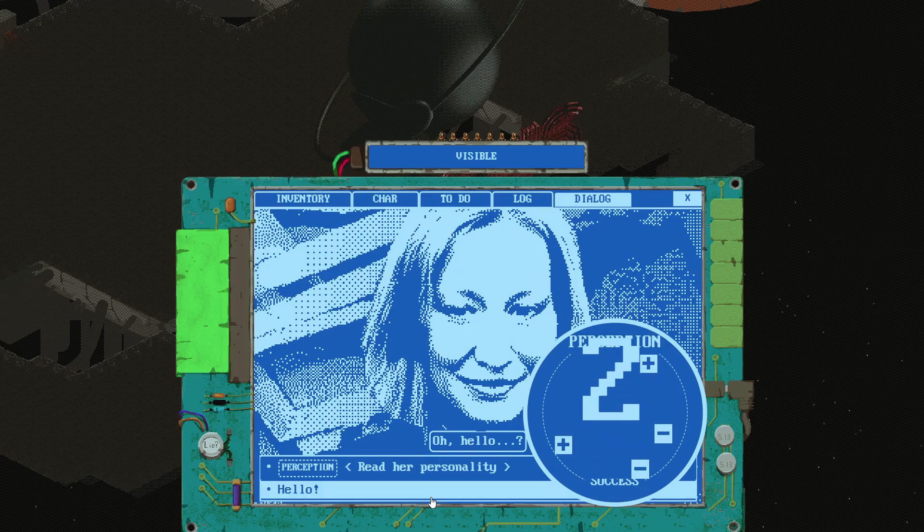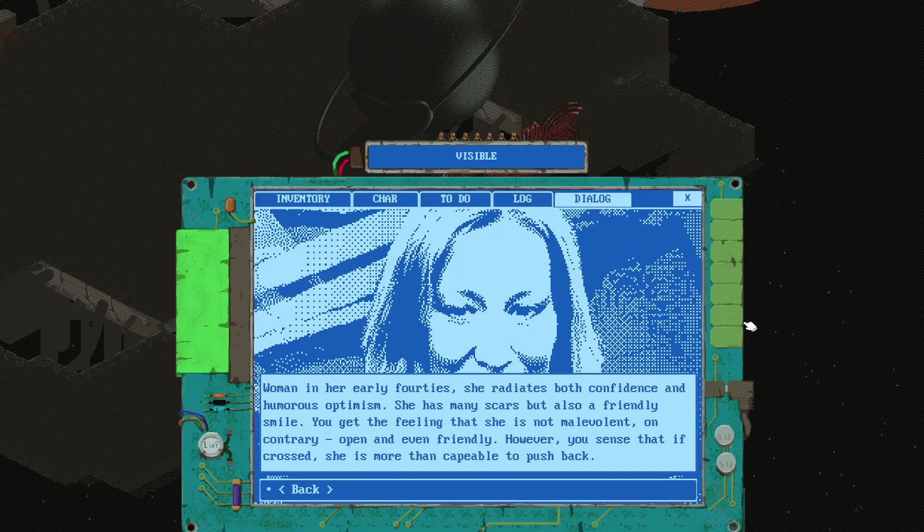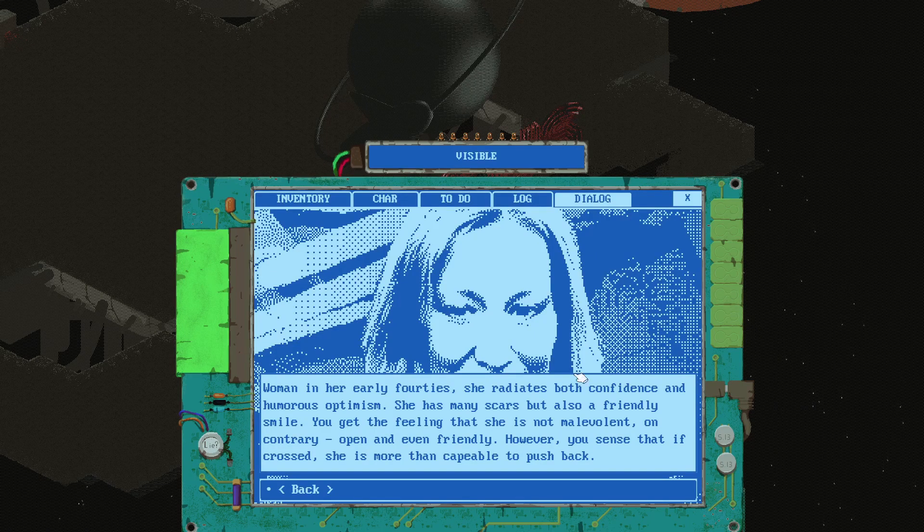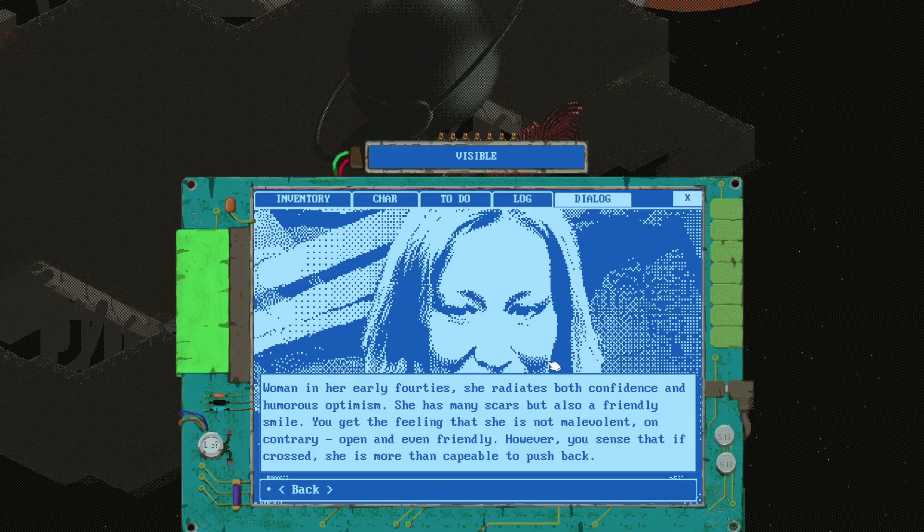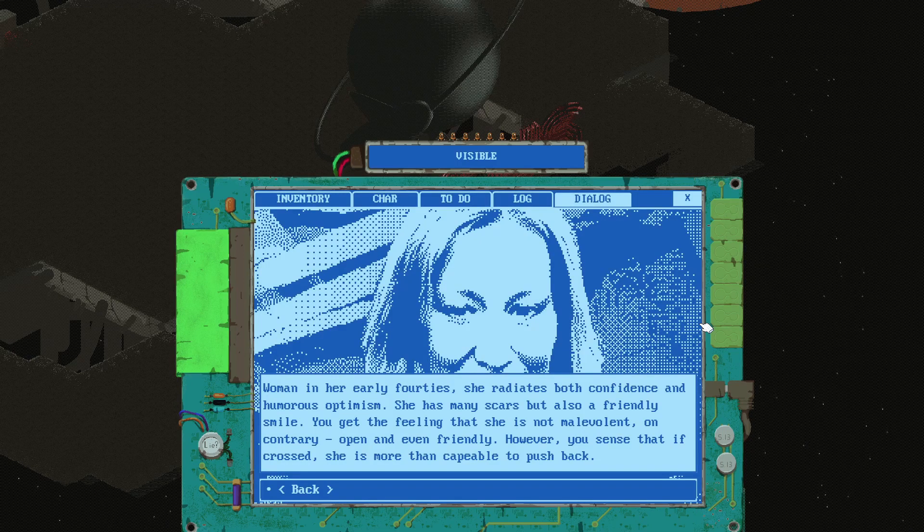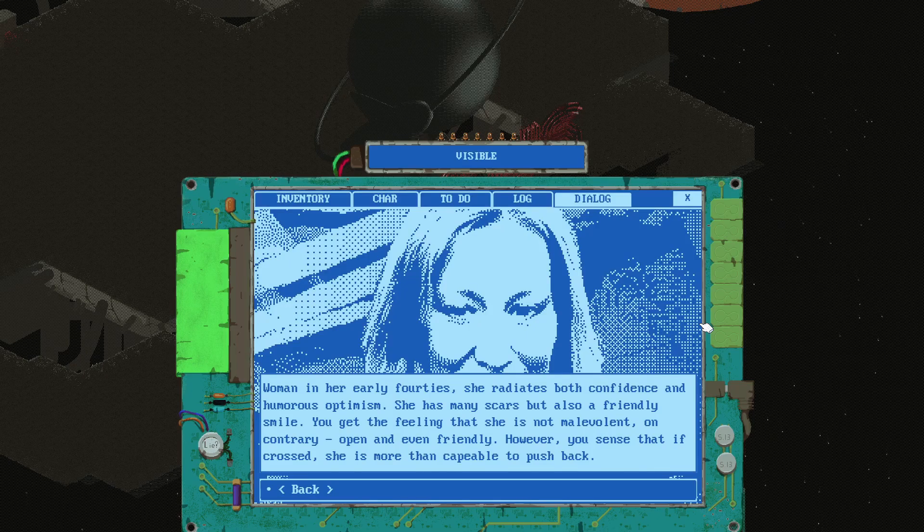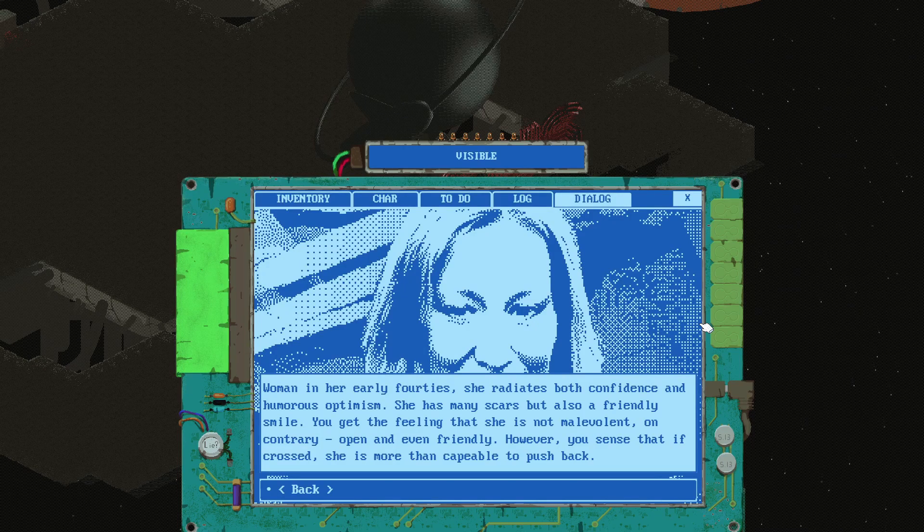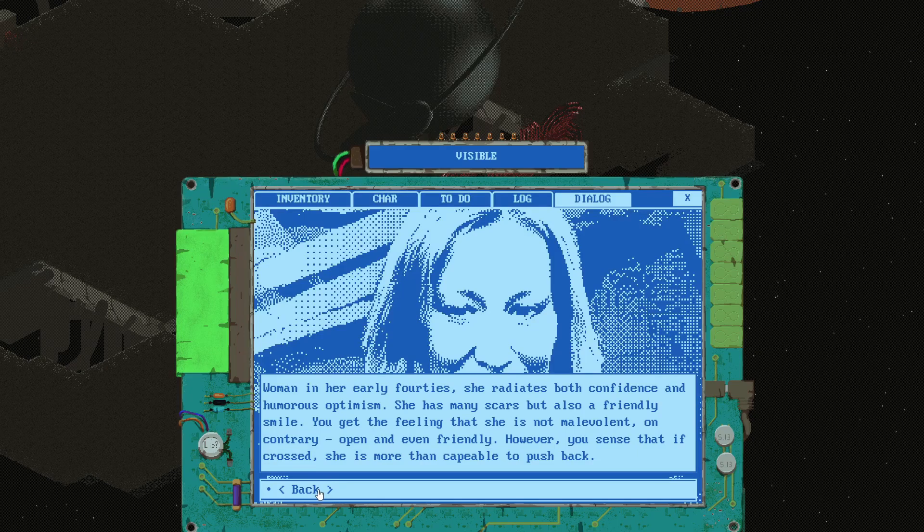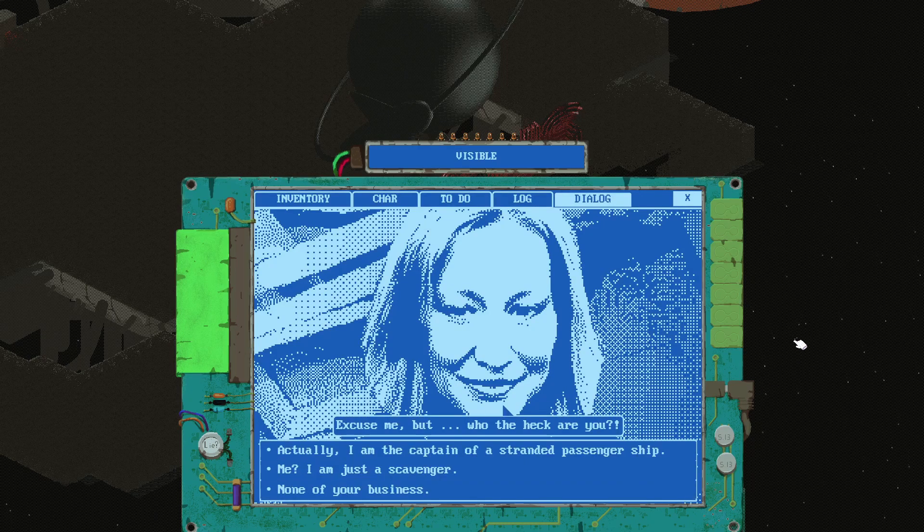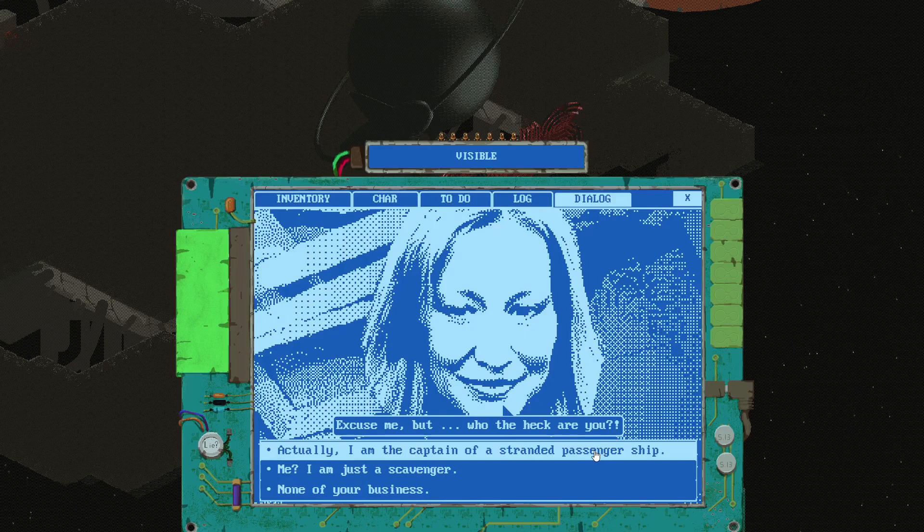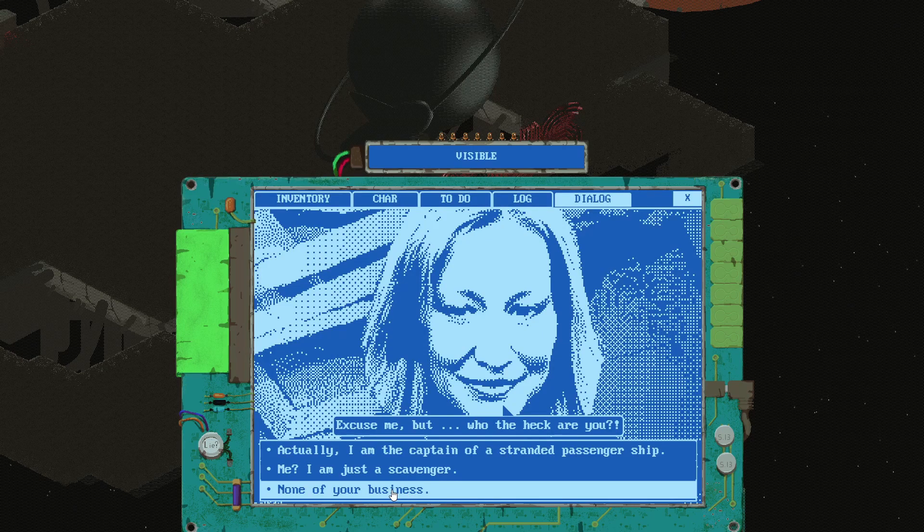This haze reminds me of old XCOM. Oh hi there, reader personality. Tricky. A woman in her early 40s, she radiates both confidence and humorous optimism. She has many scars but also a friendly smile. You get the feeling that she is not malevolent, on the contrary open and even friendly. However you sense that if crossed she is more than capable of pushback. In my case apparently she could flick a penny in my direction and decapitate me.